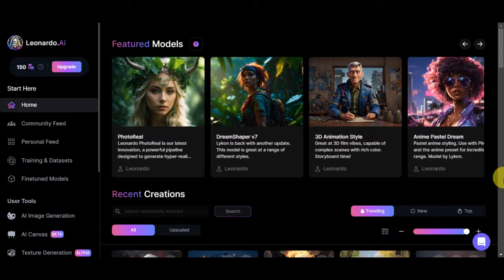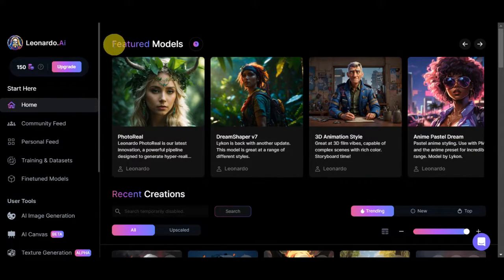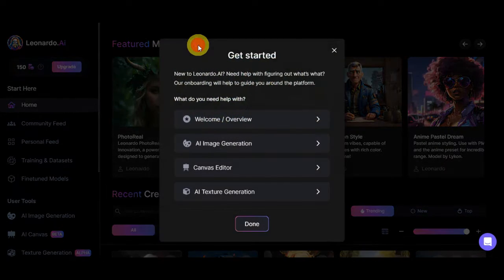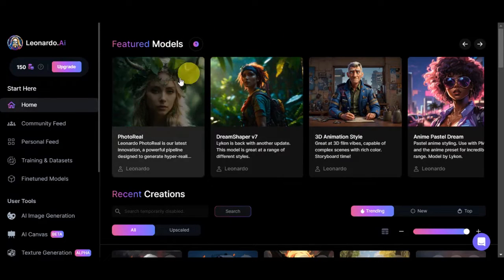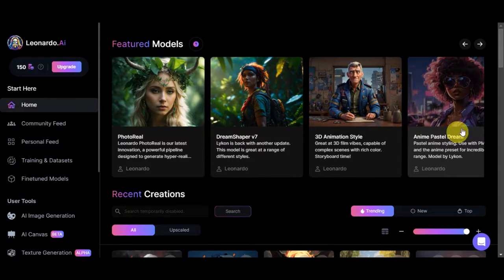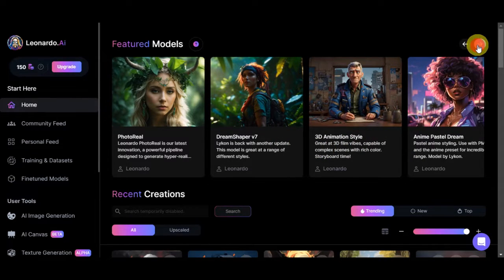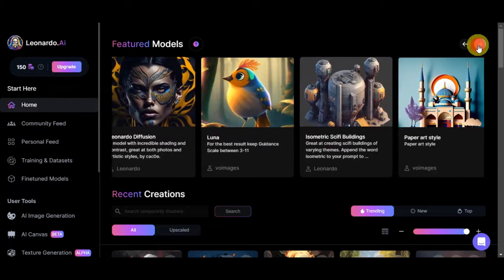Right after logging in, you should be able to see Leonardo AI's dashboard. Once you're in, you'll be greeted with the featured models, like Photo Real, Dream Shaper, 3D Animation Style, Anime Pastel Dream, and you can click the arrow to browse the different models they offer.